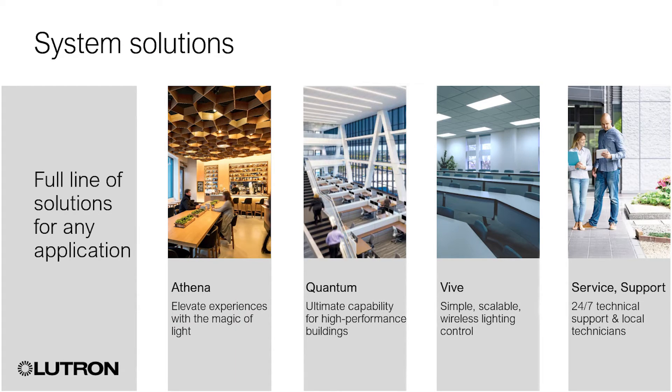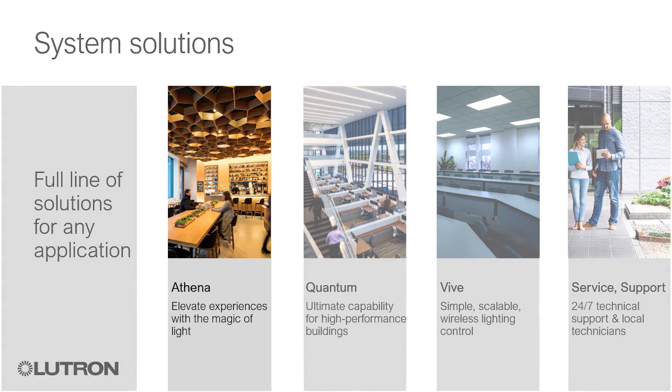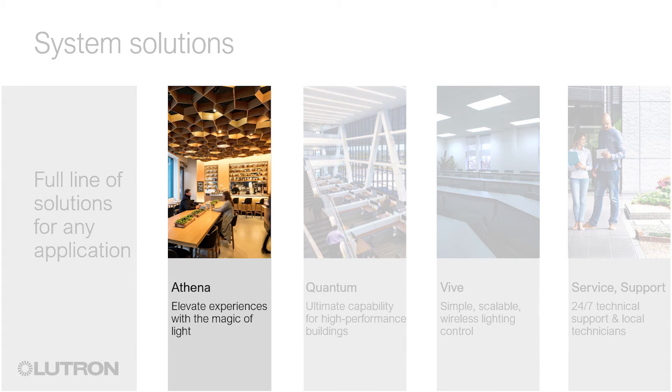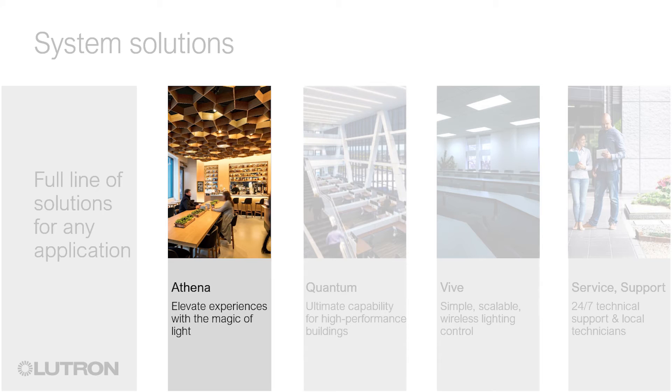Lutron offers several other lighting control systems for new and existing installations. Athena is a dynamic lighting control system that brings the magic of light to elevate everyday moments. It is a flexible, simple, all-in-one solution that combines the world's most advanced light source, Ketra, with intelligent shades and connected apps to deliver a holistic light experience.